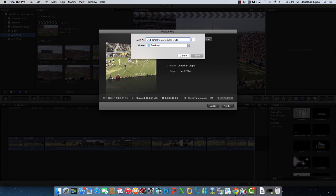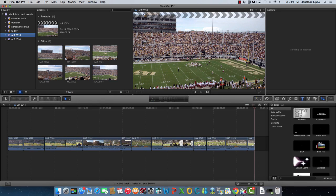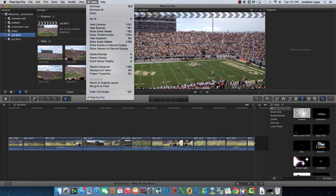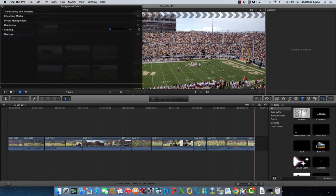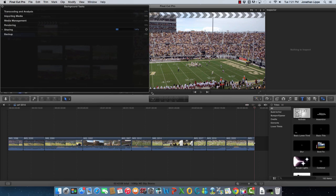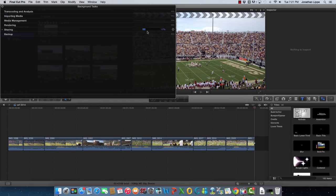Well, I did some searching, and I finally found the progress bar. It's not as good as the old progress bar, but it'll do. So to get the progress bar, click on Window, and then click on Background Tasks, and you'll see the progress bar start to build while you export your project.